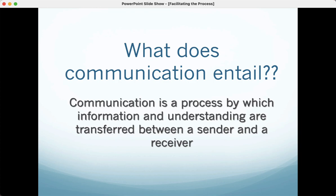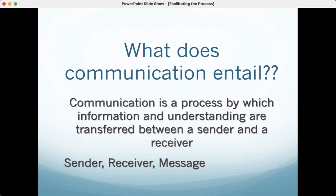Communication is kind of like leadership — it's a process. Information and understanding are transferred between a sender and a receiver. So many times we only concentrate on the information, but we don't check for that understanding. Did you actually understand what I was trying to say? Did I say that clearly? How can I rephrase it? We have to think about ourselves as the sender, think about who is receiving the message, and how the message is crafted.